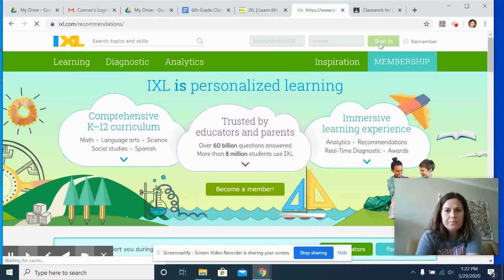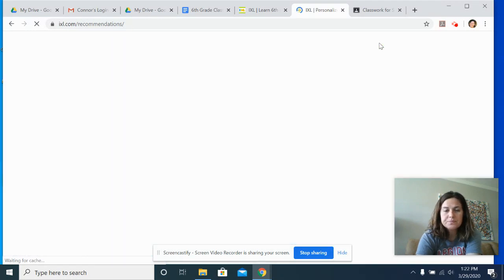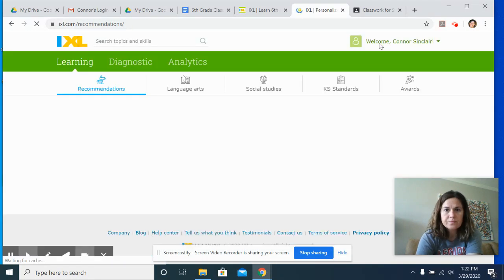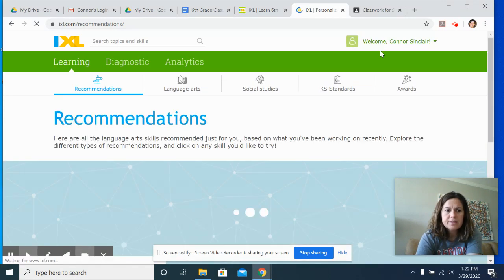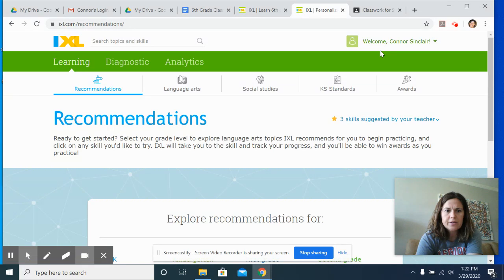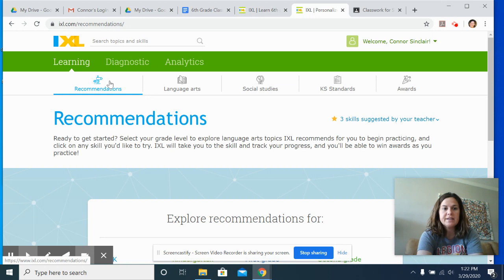So it's gonna say welcome up here in the top right corner. It's taking a second to load and then it should pop up on the recommendations page. So I'm logging as a student, so this is exactly what you should see.